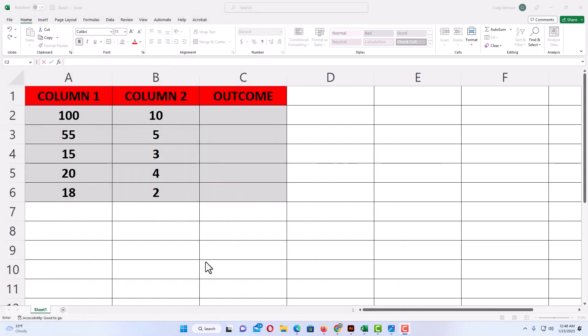Okay, I have Excel opened up now. I have three columns here. I have column one, column two, and I have the outcome column where I want the outcome to be posted. I'm going to be dividing the numbers in column A by the numbers in column B, and I want to post the outcome in column C here.